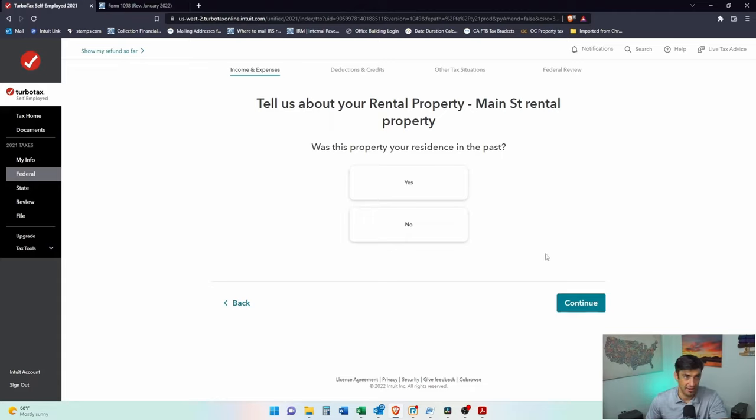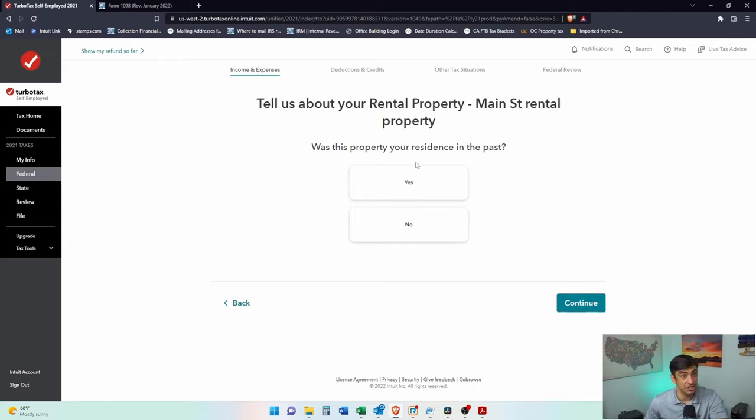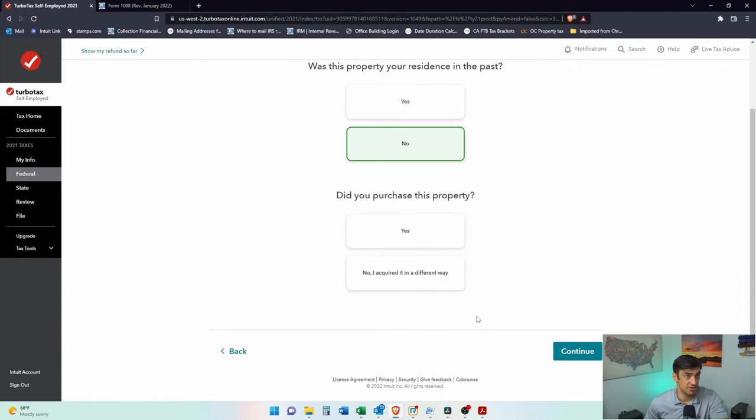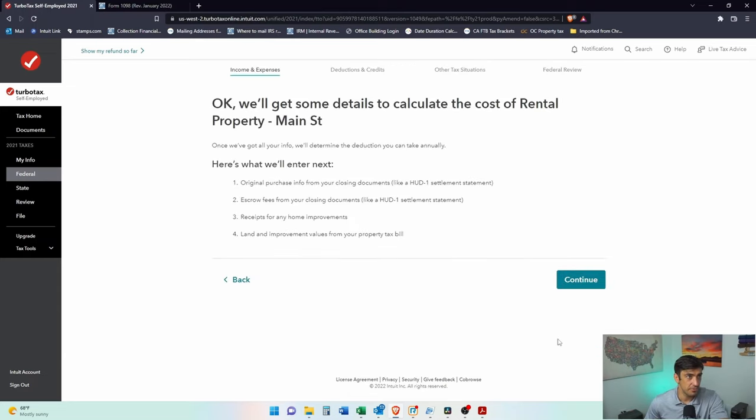The IRS does not allow that because it has a useful life of what the IRS says, 27 and a half years. So that's where we get the depreciation expense. Tell us about your rental property, main street rental. Was this property your residence? No, this is just a rental. Did you purchase this property? Yes, we purchased it. Let's do it.